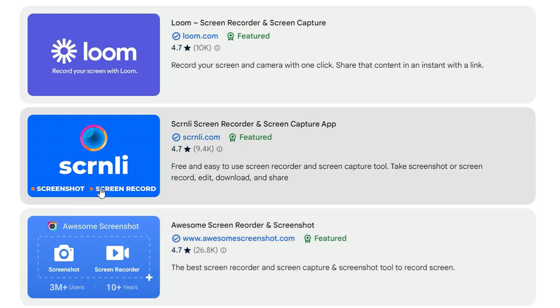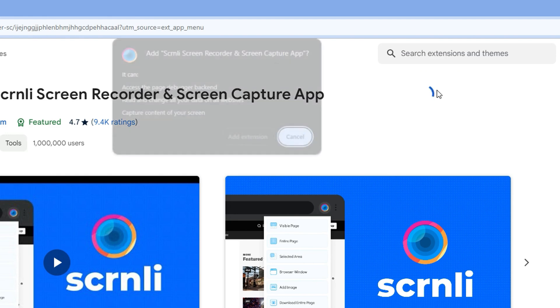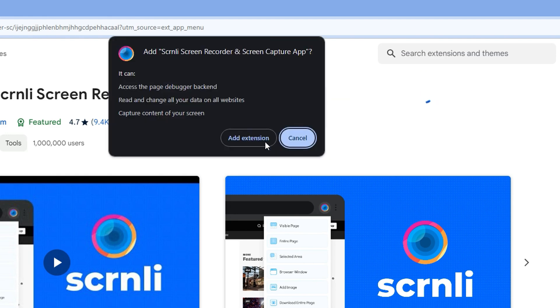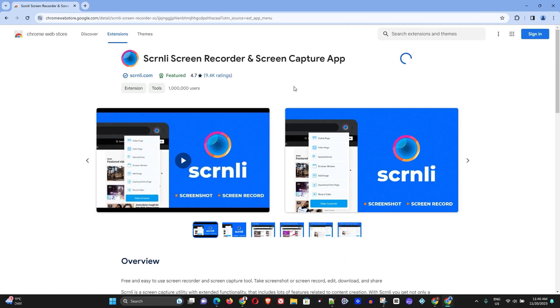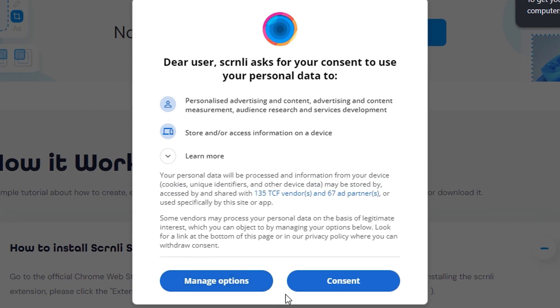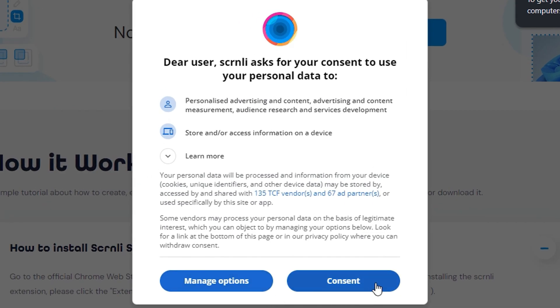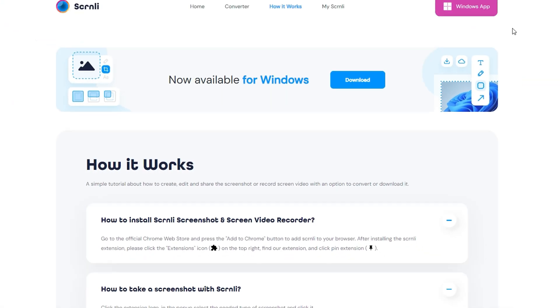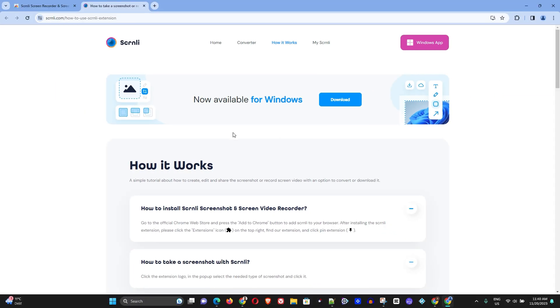I'm going to choose one for example, let's choose this and go ahead and add this extension. Simply add and you can see that extension is now added. I'm going to just give it consent here and here you can see that they are giving me some information about it as well. There is a Windows app that we can also use, very easy stuff.